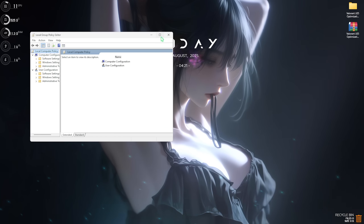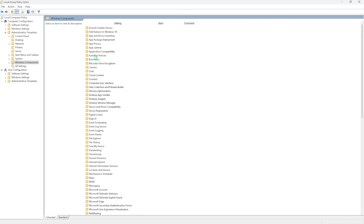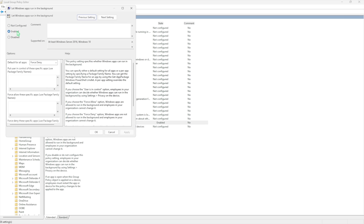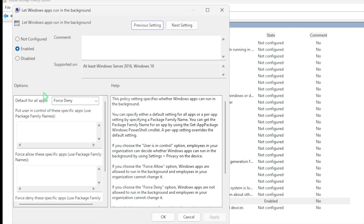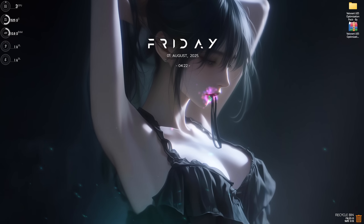The next step is disabling background apps using the Local Group Policy Editor — search for Edit Group Policy and open it. Note: this step is only available for Windows Pro users, so skip it if you're not. Head over to Administrative Templates > Windows Components > App Privacy, and find Let Windows Apps Run in the Background. Double-click to open, set it to Enabled, and for Default for All Applications set it to Force Deny. This forces all background apps to be denied so your games can utilize maximum resources.